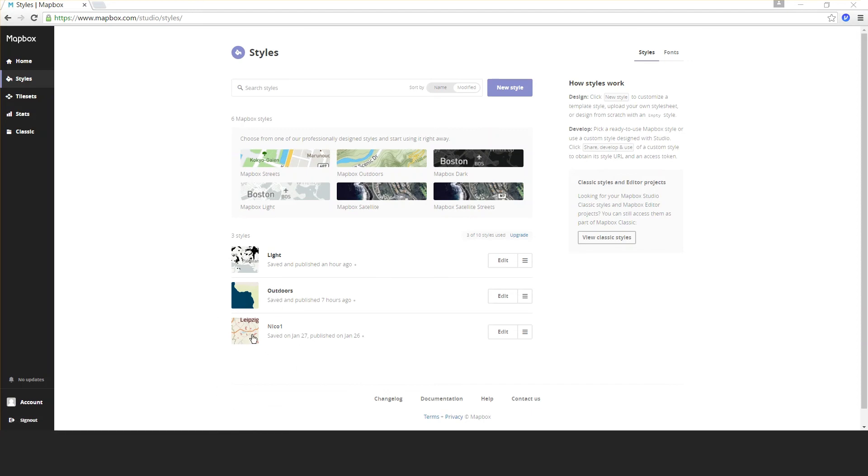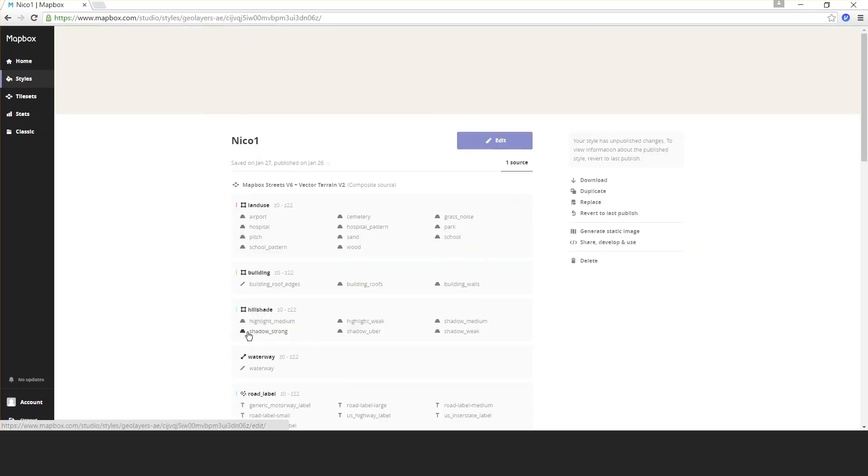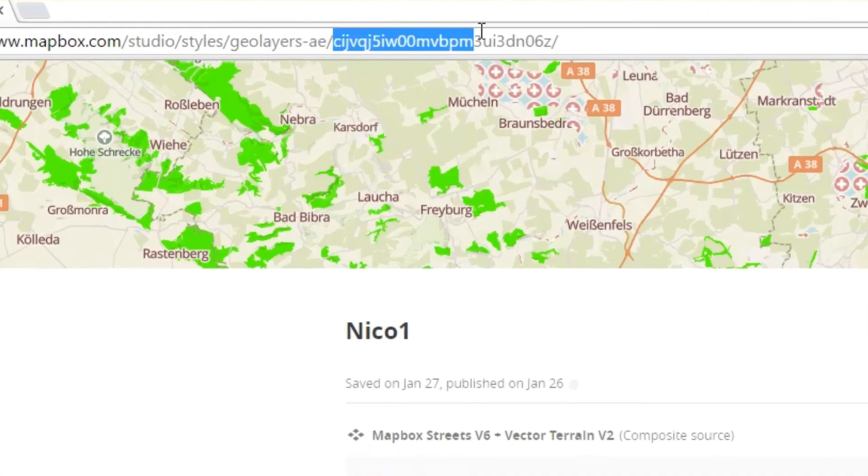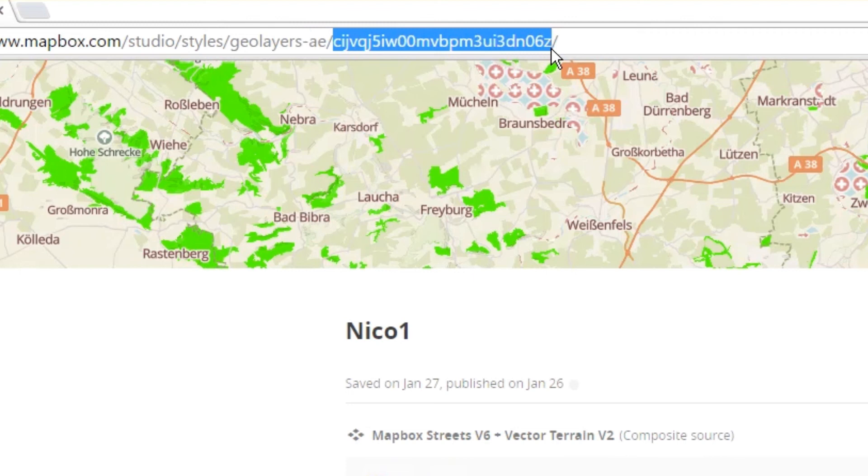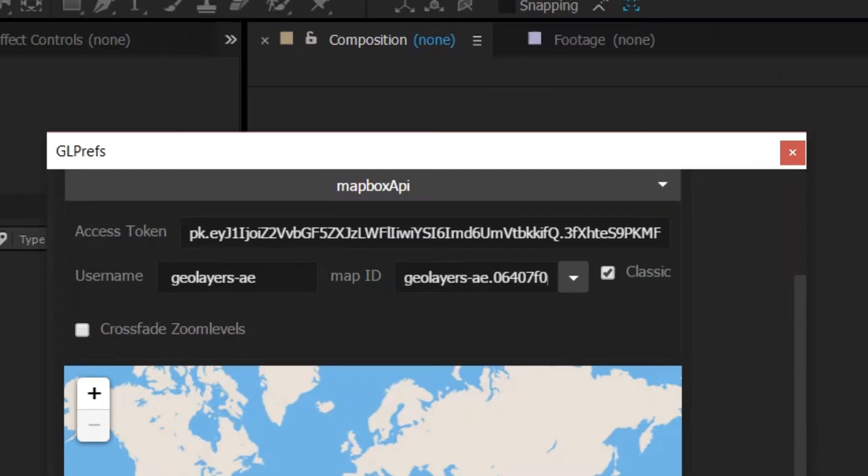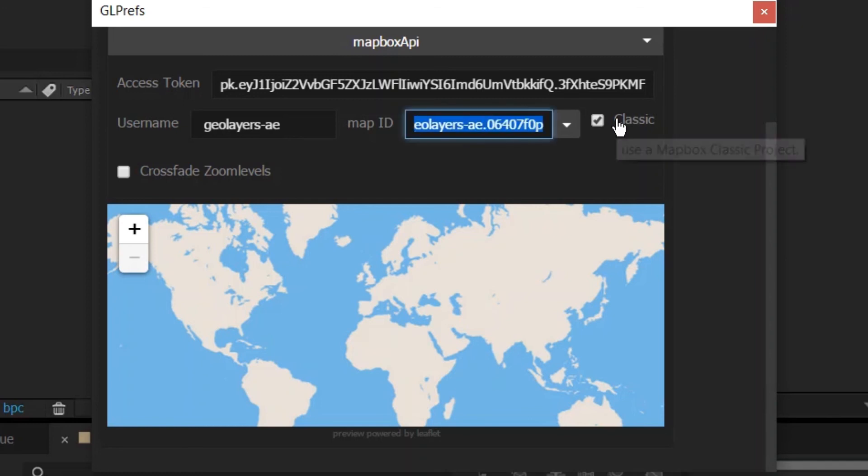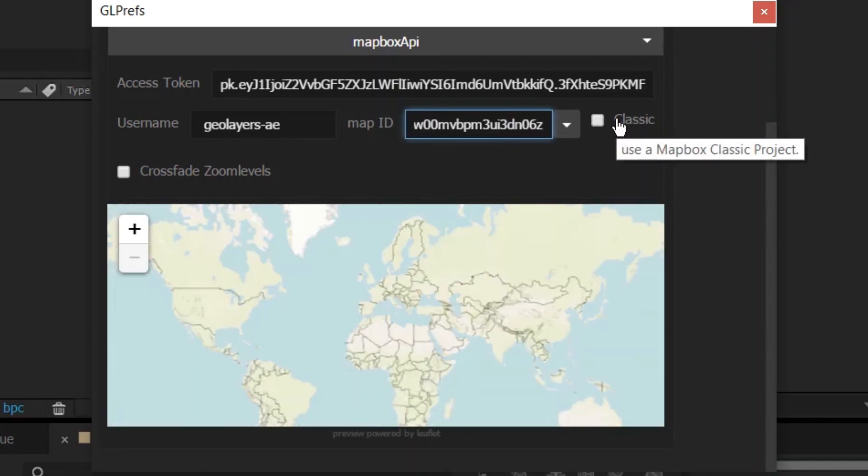That's the custom map style. With your Mapbox Studio styles, it's a bit different. If you click this, you see the last part of the URL here, and this is the map ID. I'm copying this, going back to my preferences, and pasting it.